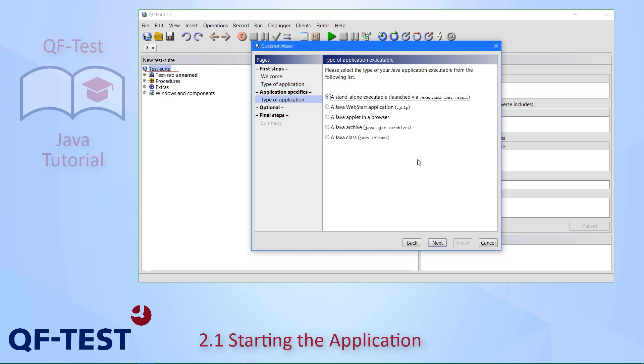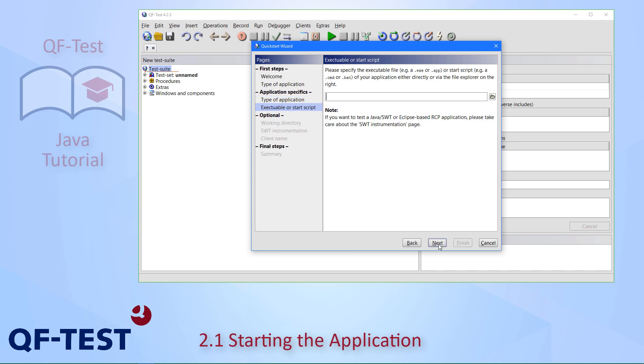In the next step, information is needed about how the application is to be started. The typical way is that you will have an exe file or a command file. But there are also options for Java web start, for Java applets in a browser, or to launch a Java archive or a Java class. We will stay with the first option and press next.